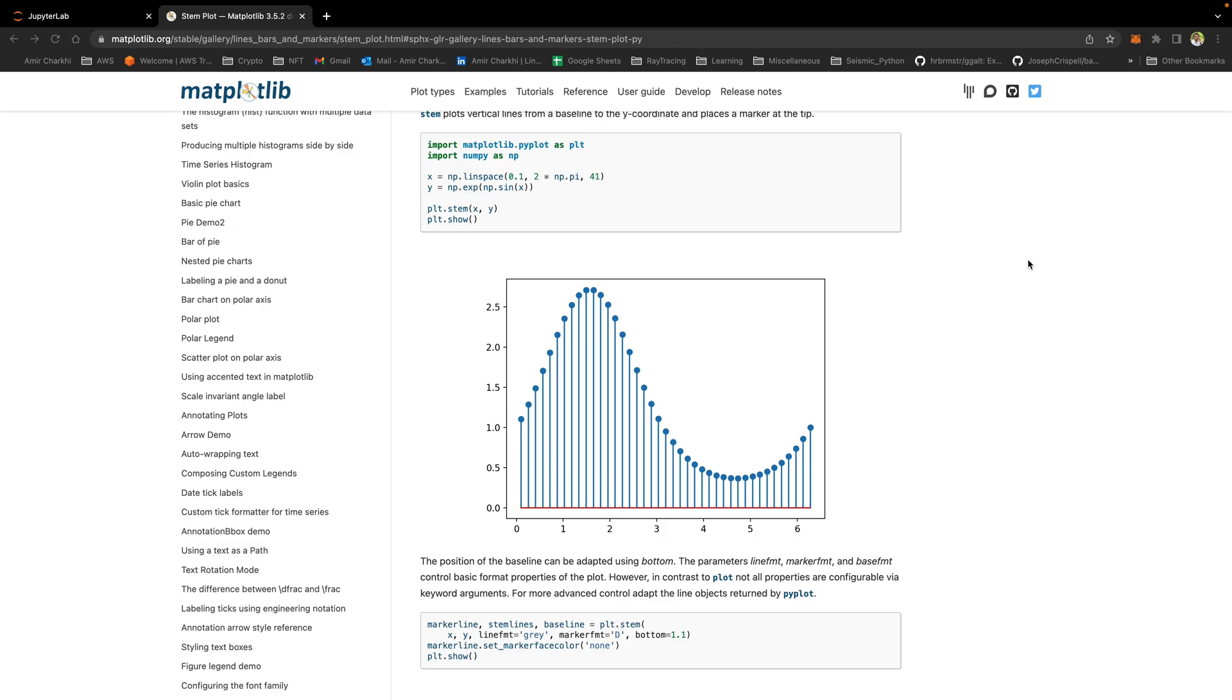Hi there, welcome back to the Matplotlib series of videos. Today I'm going to be talking about Stemplots.